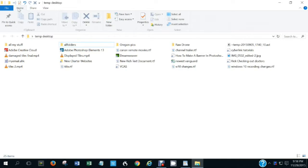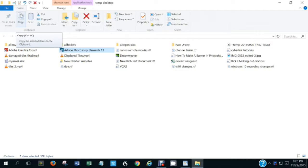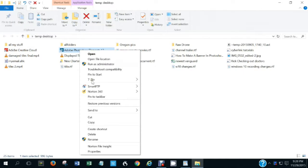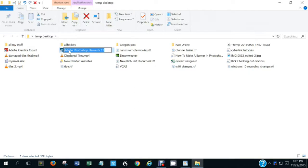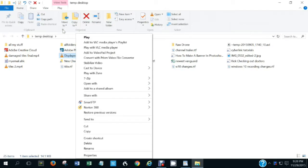Going back to the Home menu, many of the editing commands here can also be executed by right-clicking items in the list. For instance, if you select an item and click copy it'll copy to the clipboard, but you can also right-click and select copy, or press Ctrl+C. You can rename an item from the Home ribbon or by right-clicking and selecting rename.